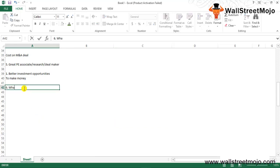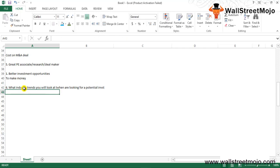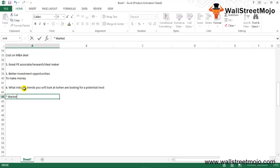Question number six: What industry trends will you look at when you're looking at potential investments? This is not exactly a technical private equity question but for a PE candidate like you it would be easier to answer. Here's what you should focus on while answering: first is the market position and competitive analysis.